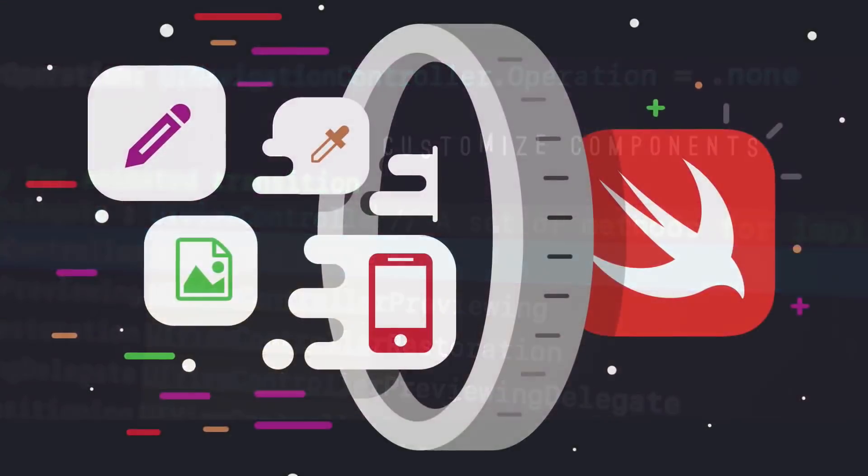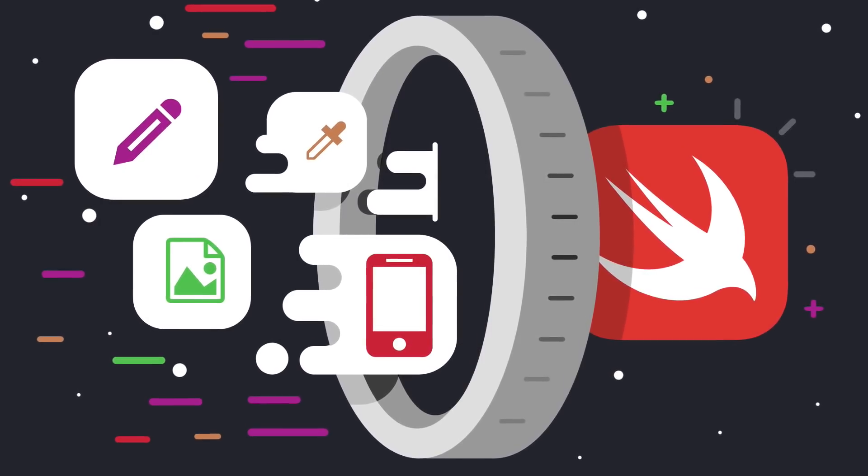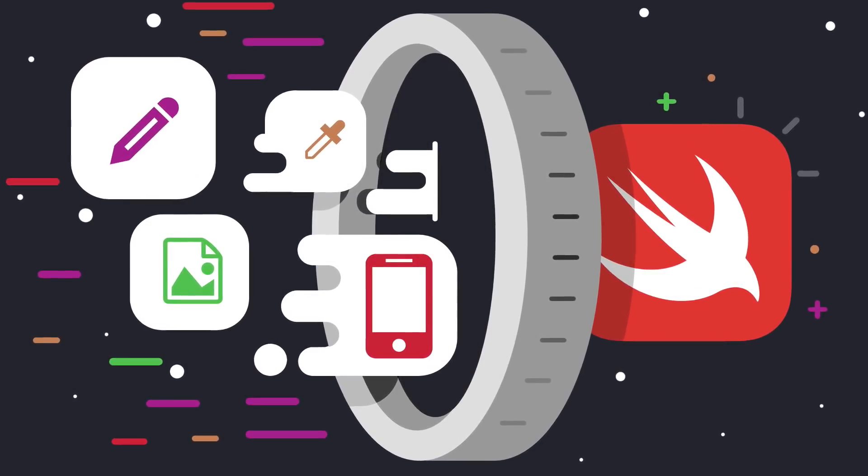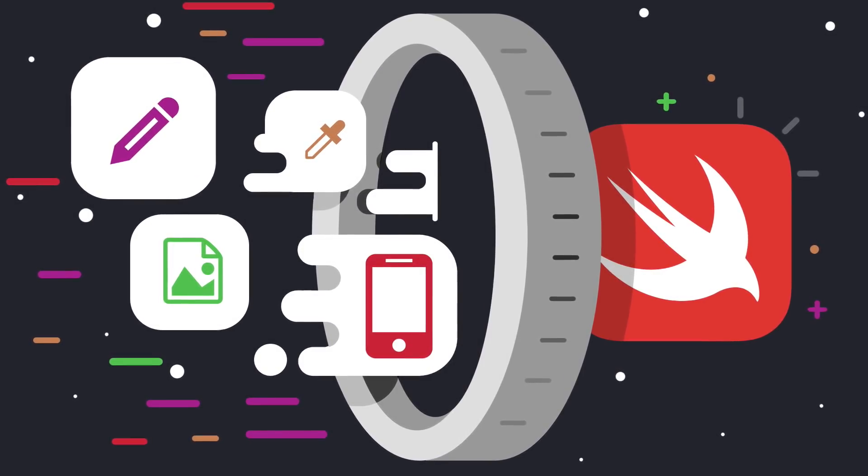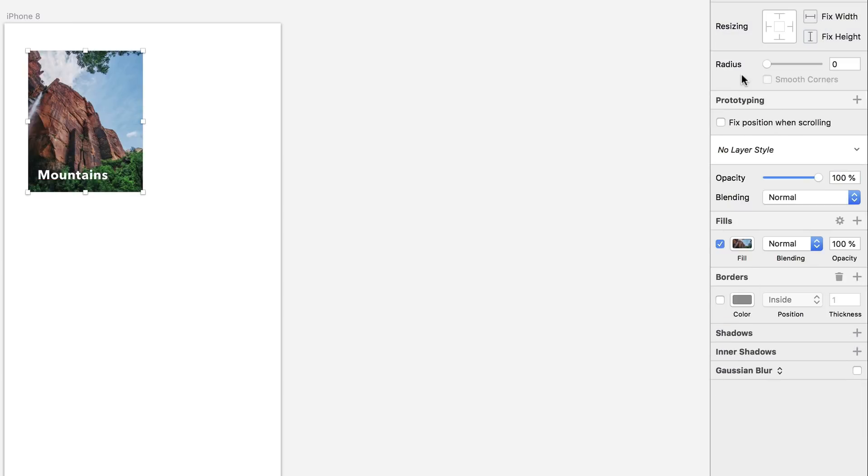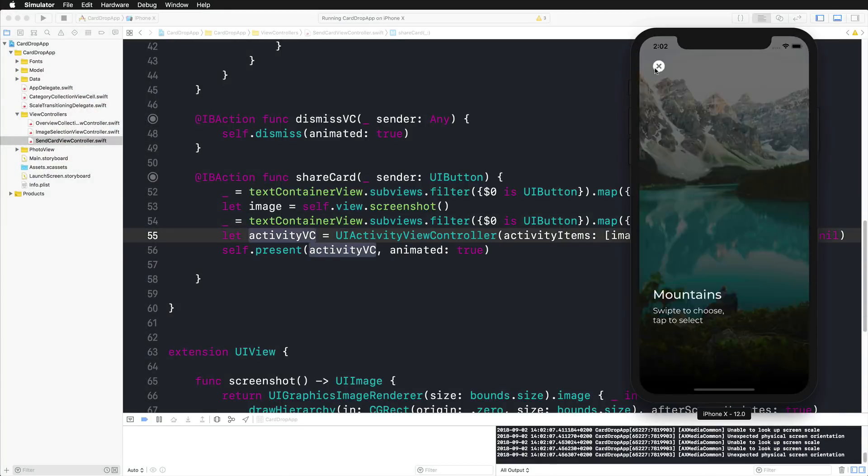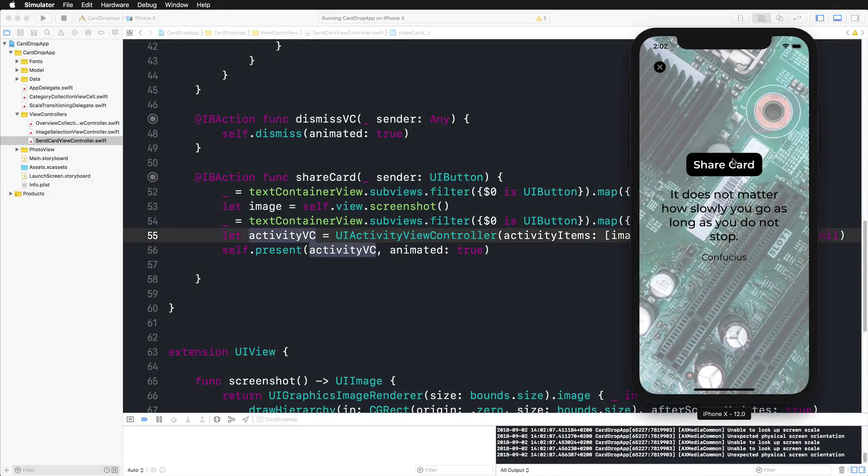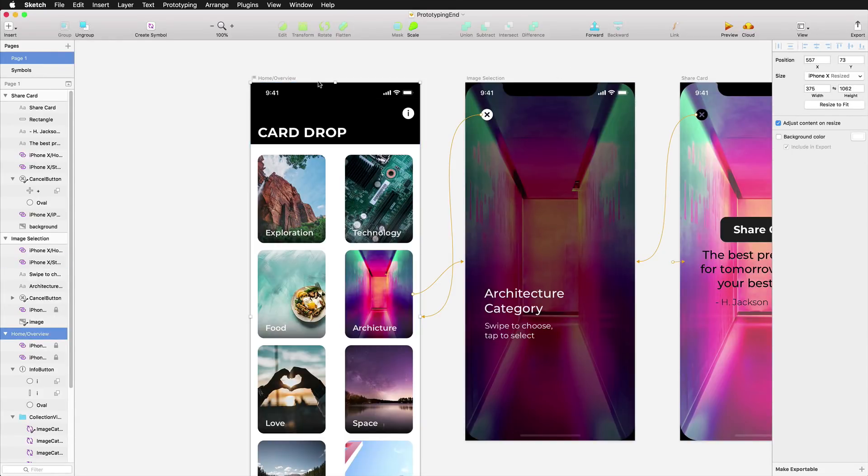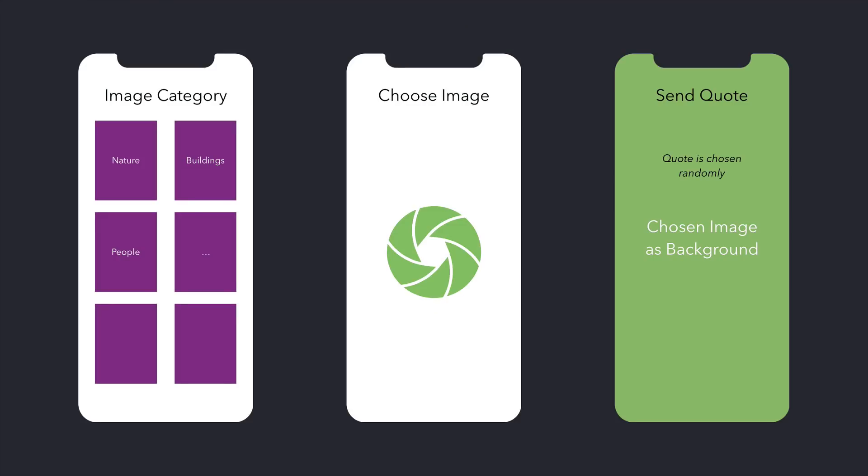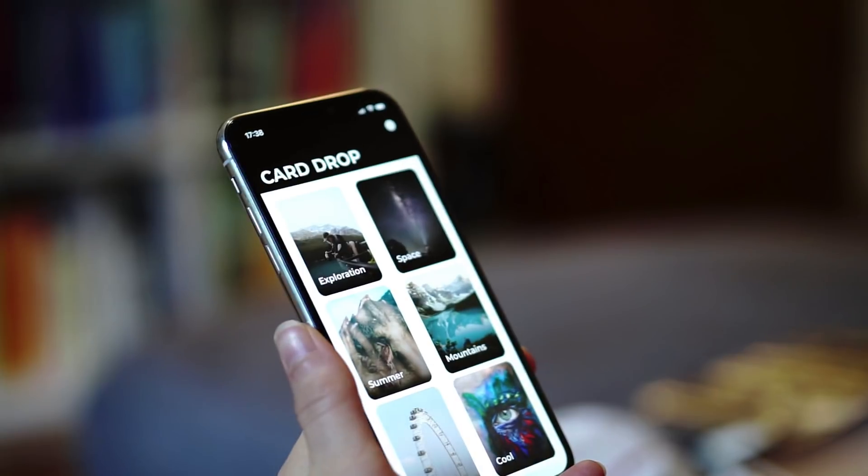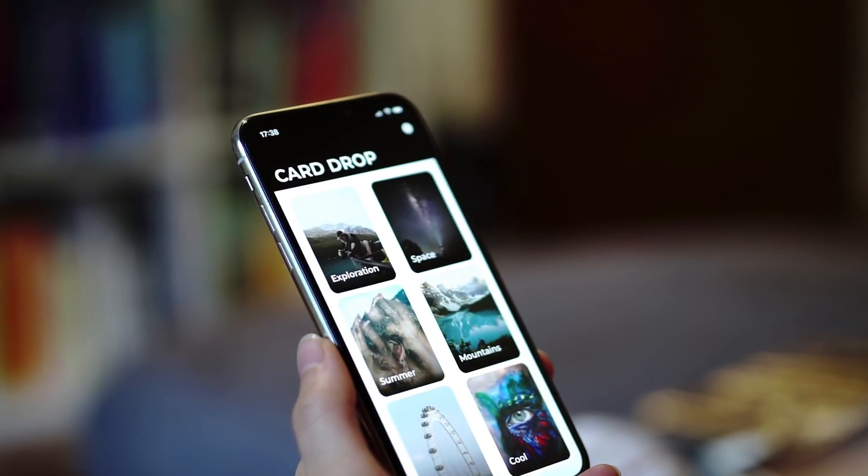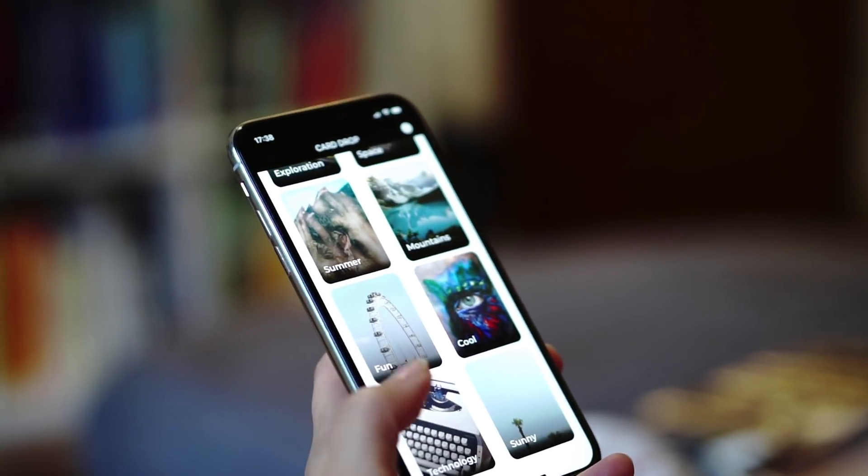Welcome to this course about designing and developing apps with Sketch, Swift and Xcode. This course is going to guide you through the complete process of designing a cool and modern iOS app and then also build it from start to finish. If you want to create apps that really stand out from the mass, you need the ability to translate a great user interface design from its concept stage into a fully functional app. And this is exactly what you're going to learn in this course.